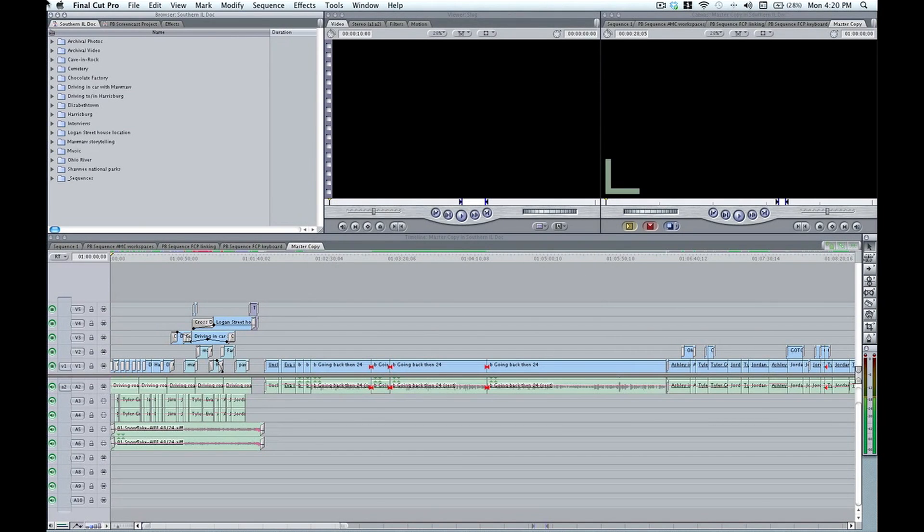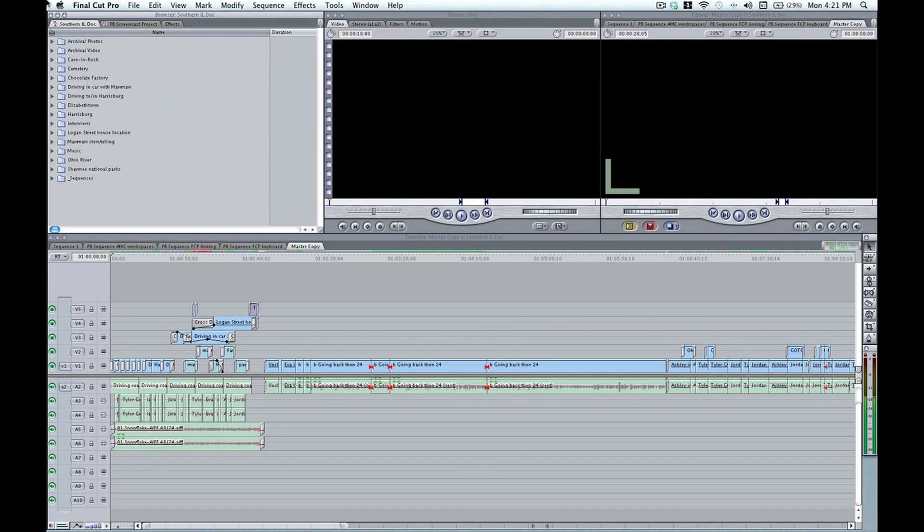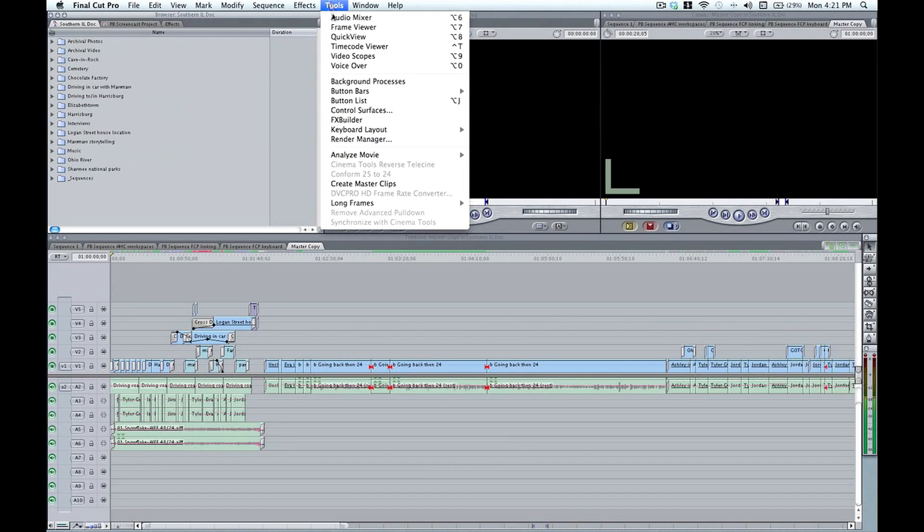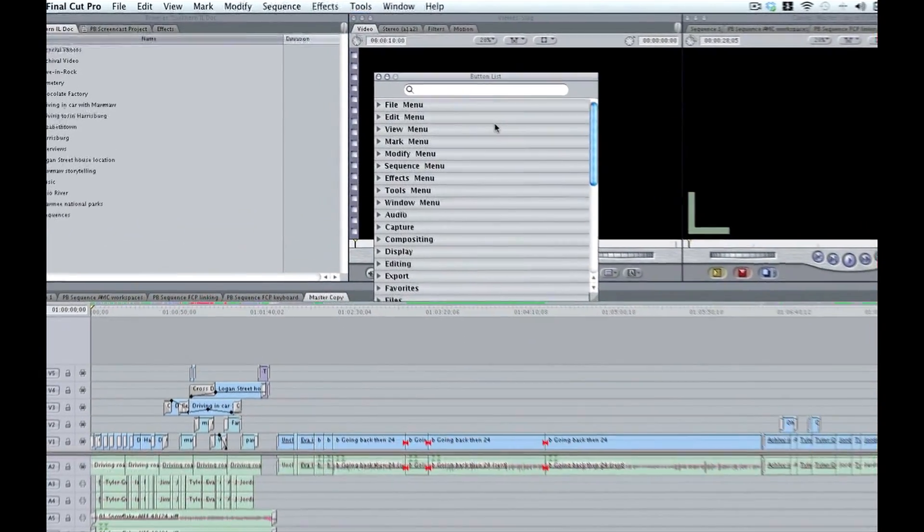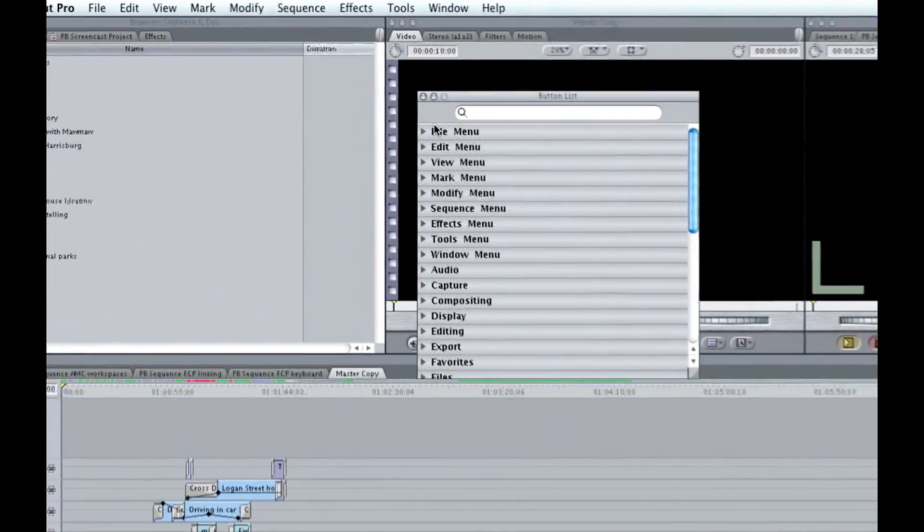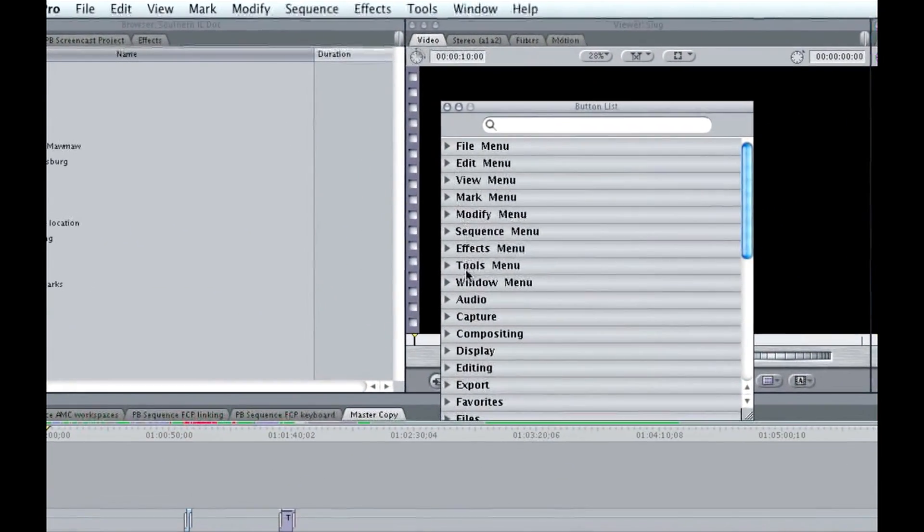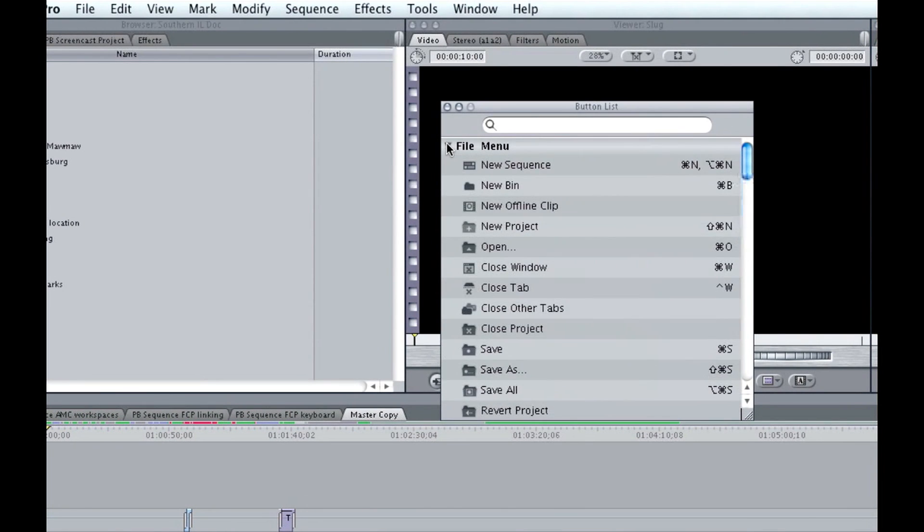Okay, so I'm sure you agree that keyboard shortcuts are great, but sometimes it might make sense to map your commands to your interface in the form of buttons. So to do that, you go back to your tools menu and open up your button list, equivalent to option J. And here again, we have all of the commands within Final Cut Pro. And we have our search bar.